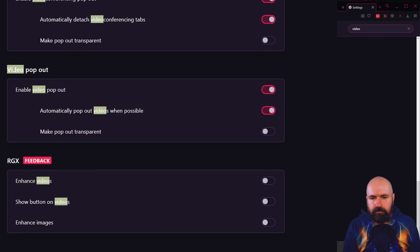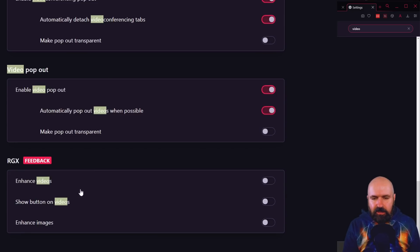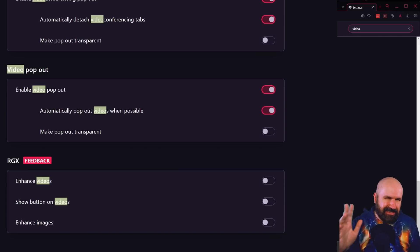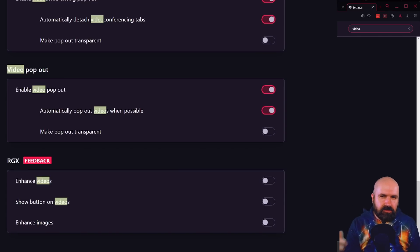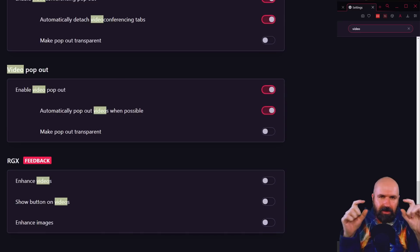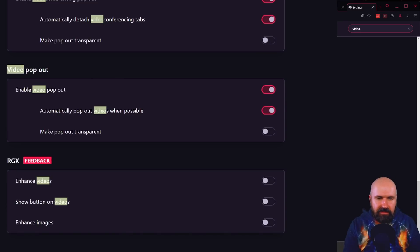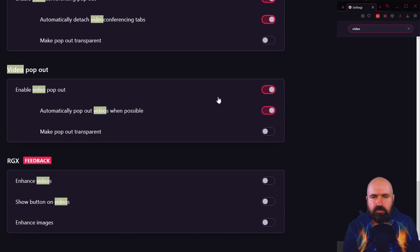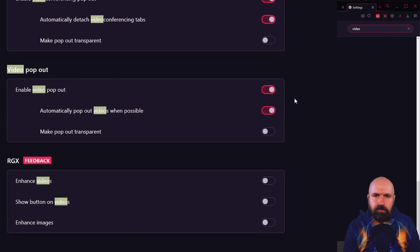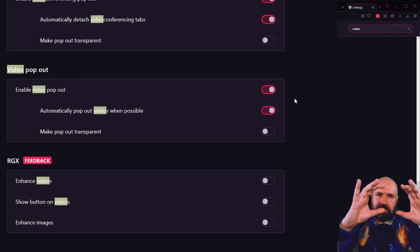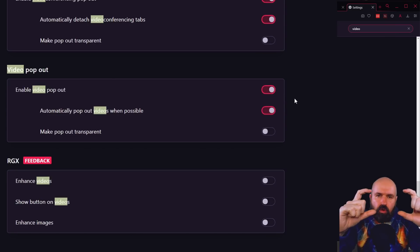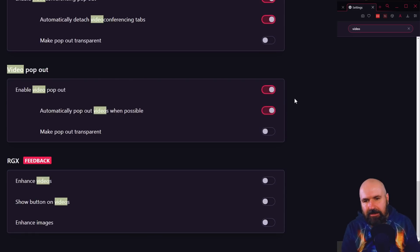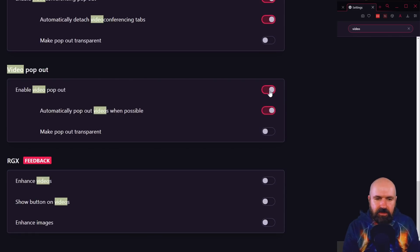And you also want to click up here and type video. Scroll down. Look for video pop out and for enhanced videos. Turn off enhanced videos because this will use an AI to make videos look better. But sometimes they look worse and also it always gives you this kind of pop up showing you that this effect is turned on. The other one is the video pop out where when you play a YouTube video, it will pop it out in a smaller overlay if you go to a different tab and that can be annoying. So if you don't need that, you can turn it off too.